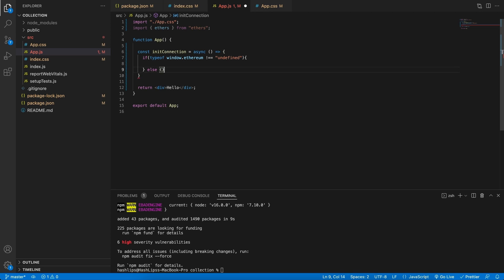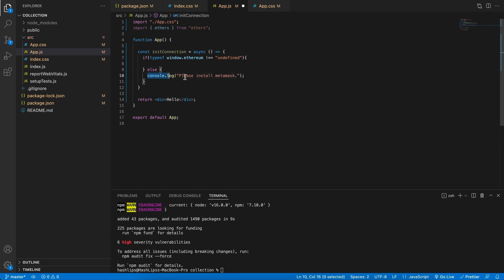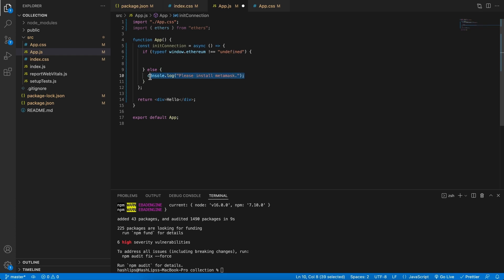Else, we know that you don't have MetaMask, so we can just console.log saying please install MetaMask. Instead of just console.logging this out, you can reflect it in the UI as well. But let's call this function and see if we have MetaMask.